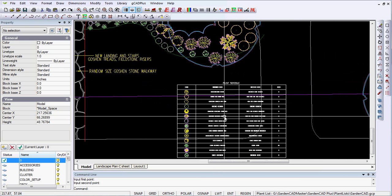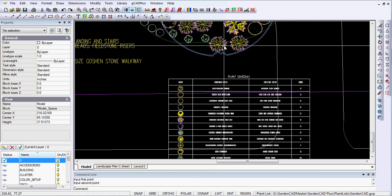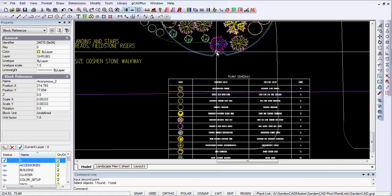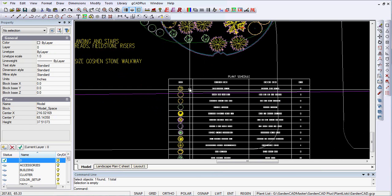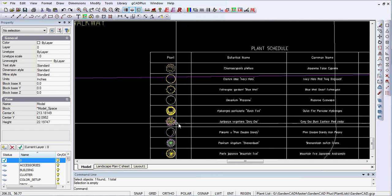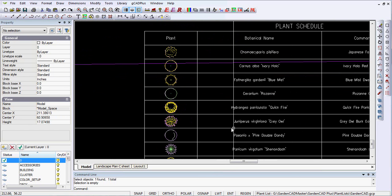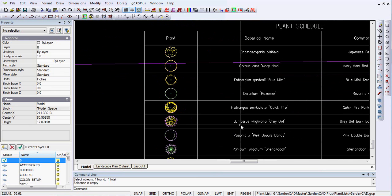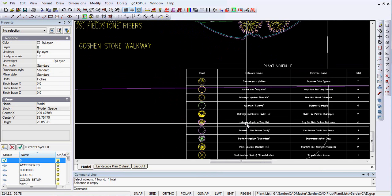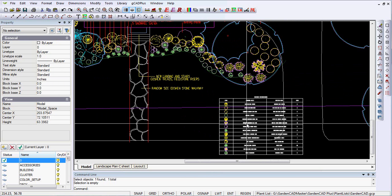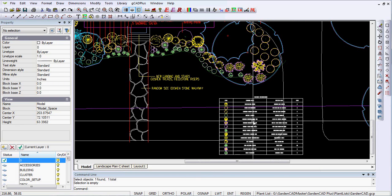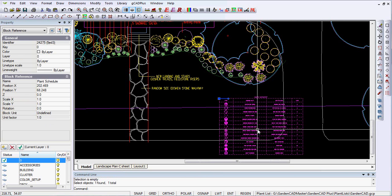So in order to identify this particular plant here, you just look down the schedule there and you see there's a symbol. It's the Gray Owl Juniper. So that's one way of producing a plant schedule.